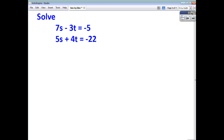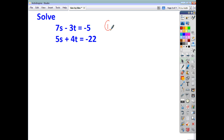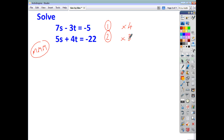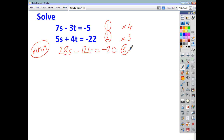Let's look at another example. Call this equation 1 and this equation 2. Let's make the middles match. We'll multiply the first one by 4 and the second one by 3, because the coefficient here is 3 and the coefficient here is 4 — multiply by the coefficient in the other equation. That gives us 28s minus 12t equals negative 20 — equation 3 — and 15s plus 12t equals negative 66 — equation 4.